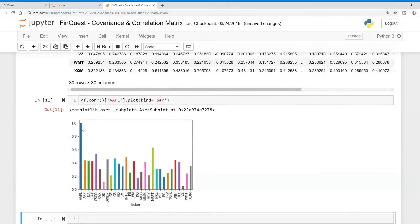Obviously, correlation with Apple and itself is just one. But we can see the correlation with Verizon and DuPont is very low. And Coca-Cola is very low.